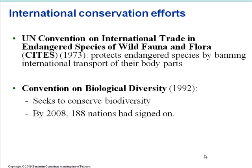There are also international conservation efforts that include widely signed treaties. The first is the UN Convention on International Trade in Endangered Species of Wild Fauna and Flora, called CITES (C-I-T-E-S), signed in 1973. It protects endangered species by banning the international transport of their body parts. The second is the Convention on Biological Diversity, signed in 1992 by the leaders of many nations. It's a treaty outlining the importance of conserving biodiversity, using it sustainably, and fairly distributing its benefits, committing signatory nations to conserve diversity. By 2008, almost 200 nations had signed on.